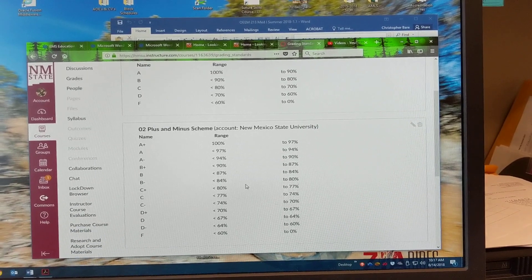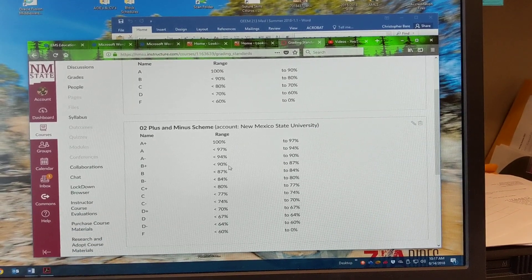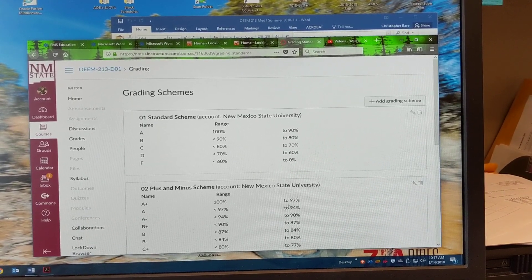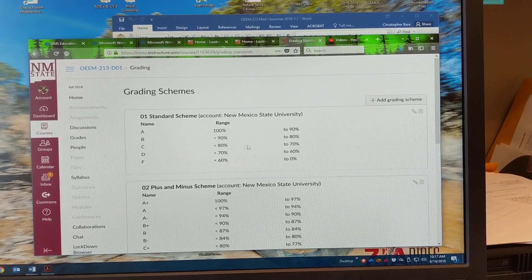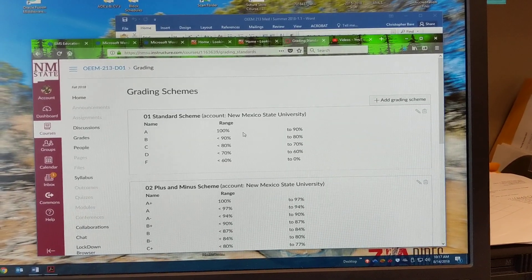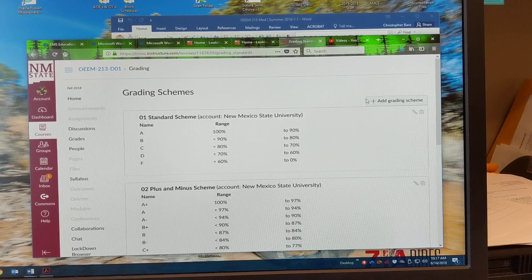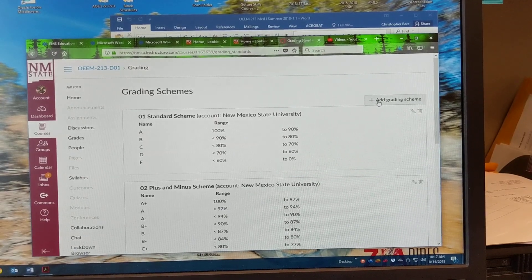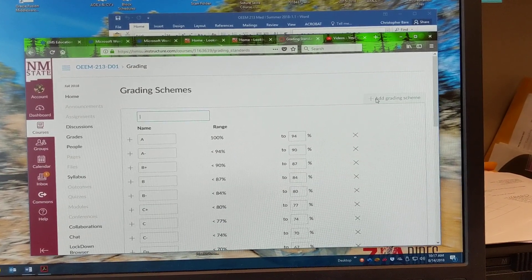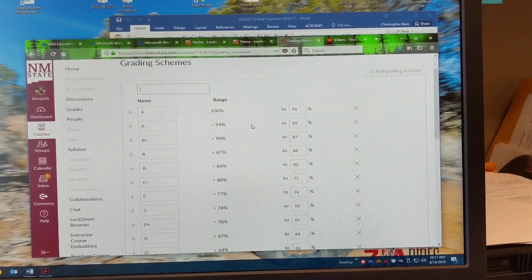All right. So here we have plus minus NMSU and then the standard, what we can do is we can add our own. So add grading scheme.